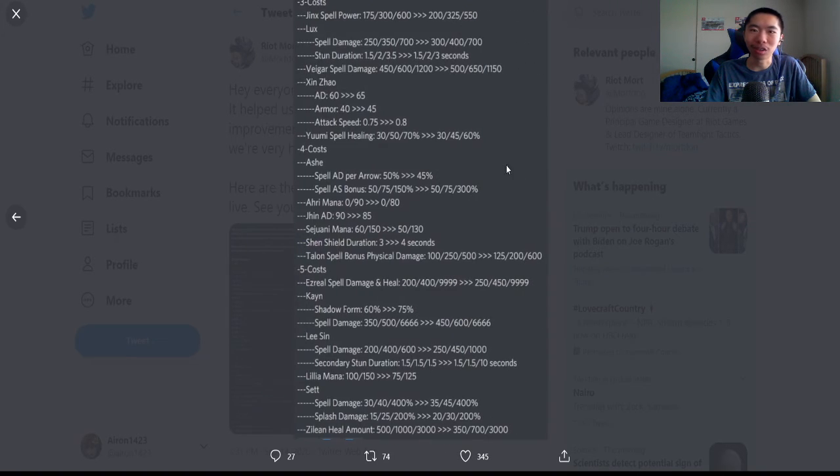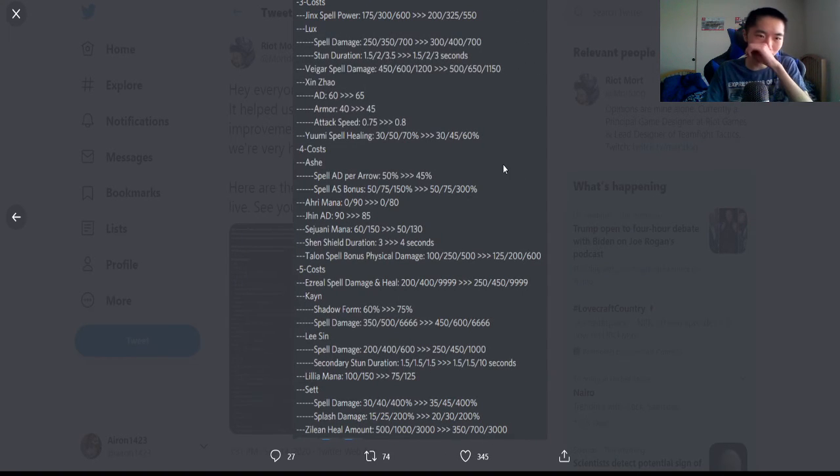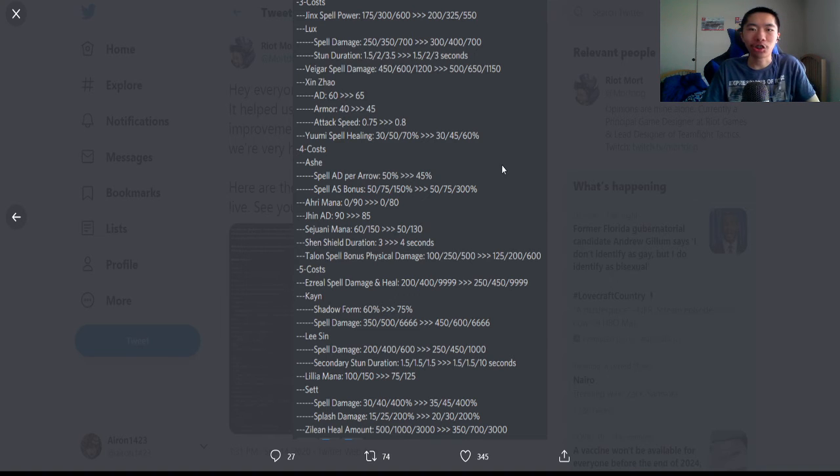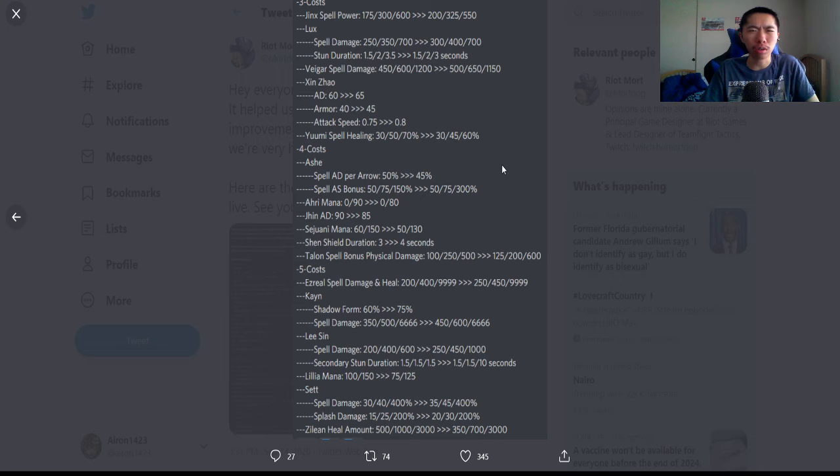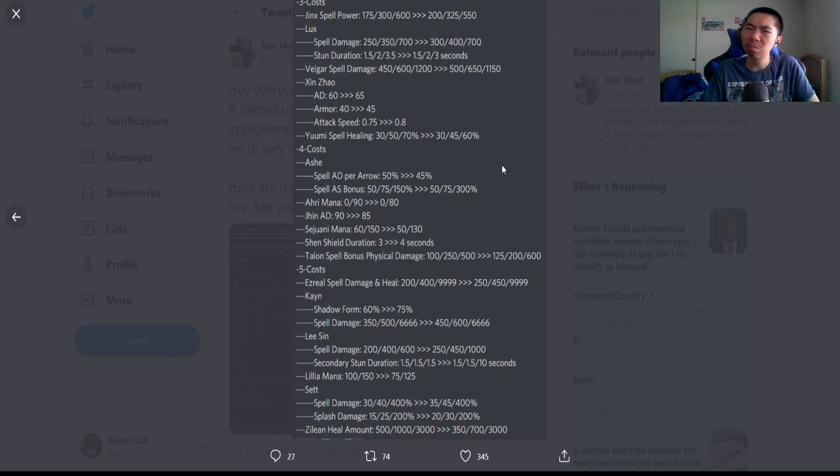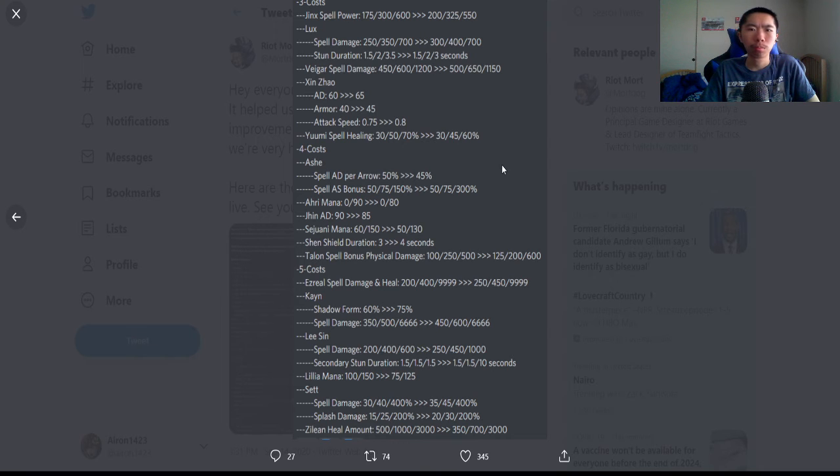Zed: slight nerf at two star—80 spell damage nerf at three stars. Bonus magic damage hella nerfed—holy cow, they hella nerfed his bonus magic damage. That's fine, Zed is pretty damn strong. Jinx: buffed at one and two, nerfed at three.